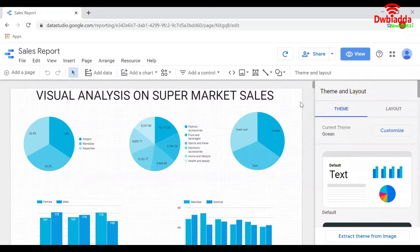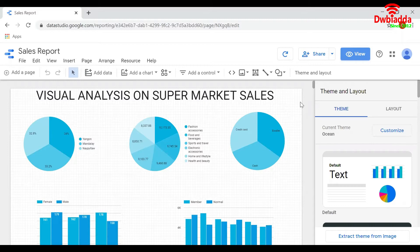Hi everyone, in this video let us look at how to play with the data that we have added to reports in Google Data Studio.